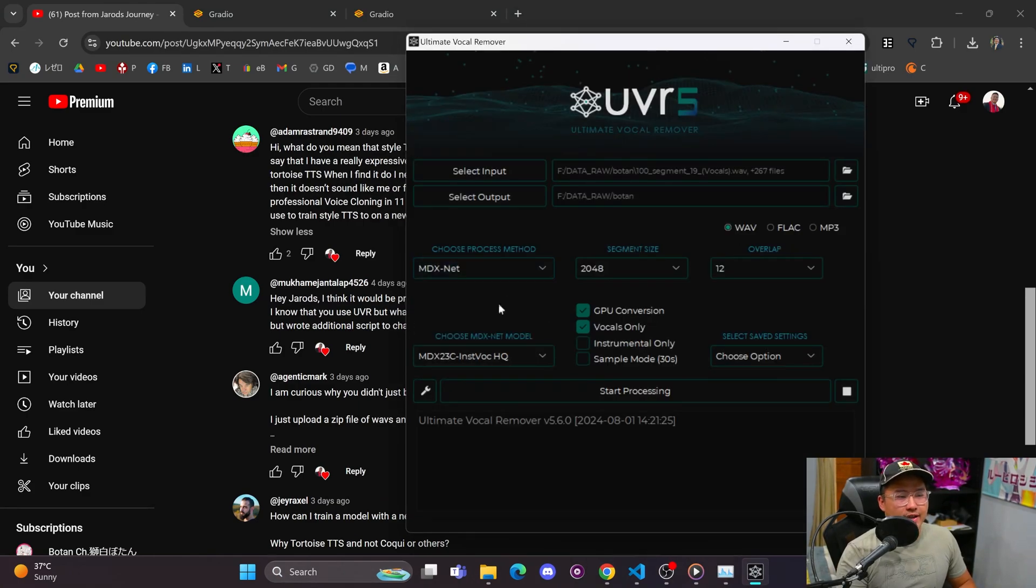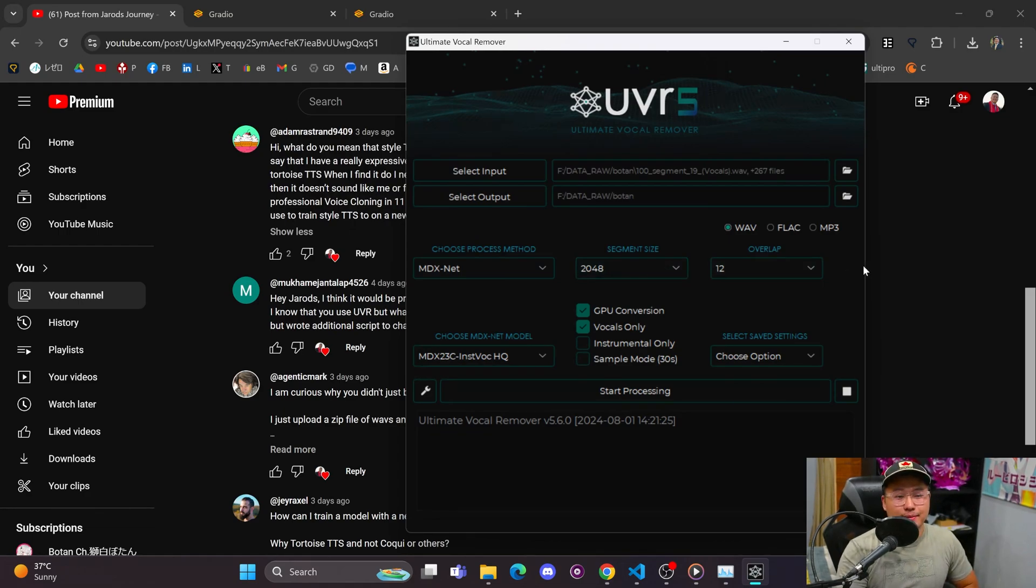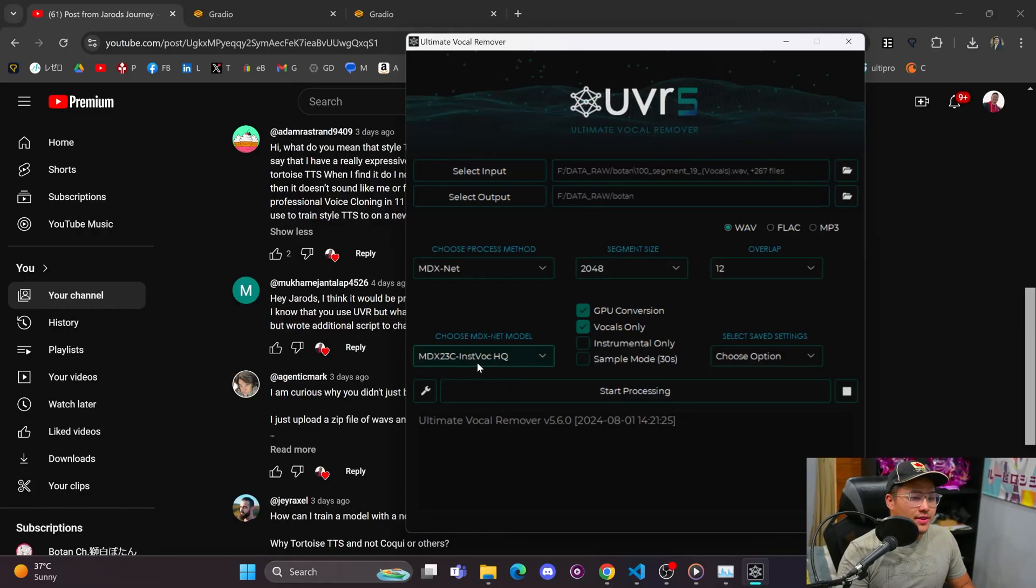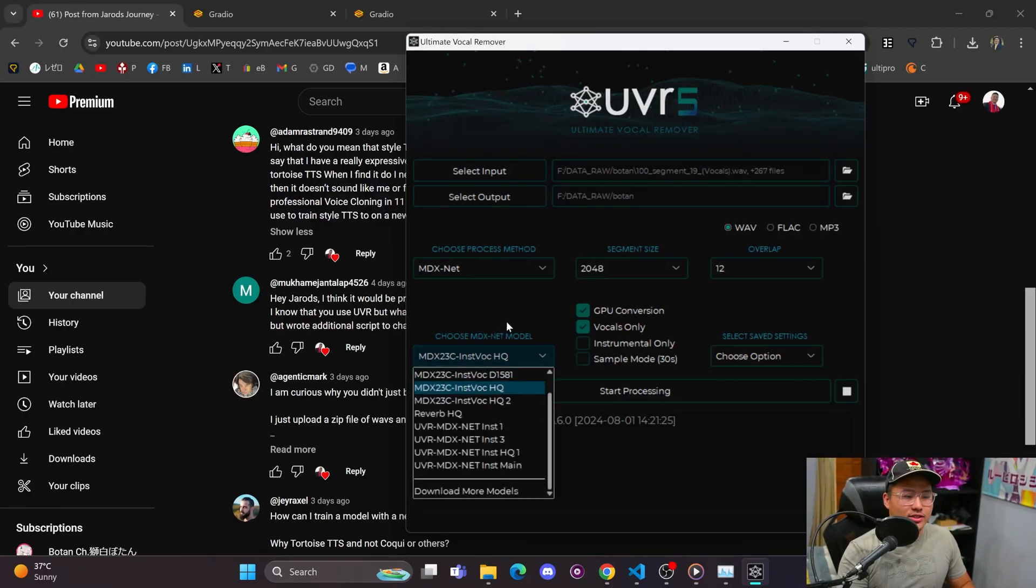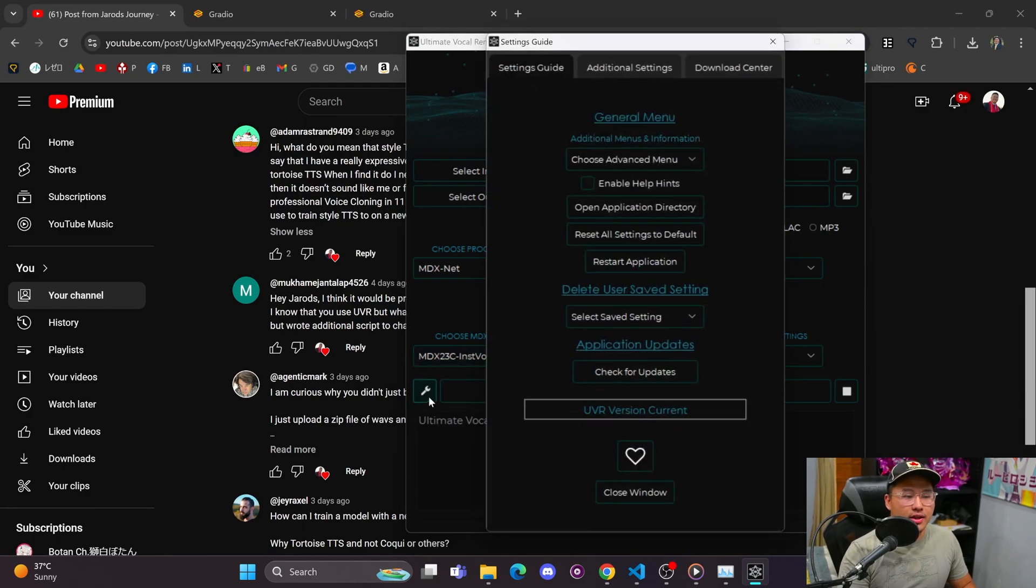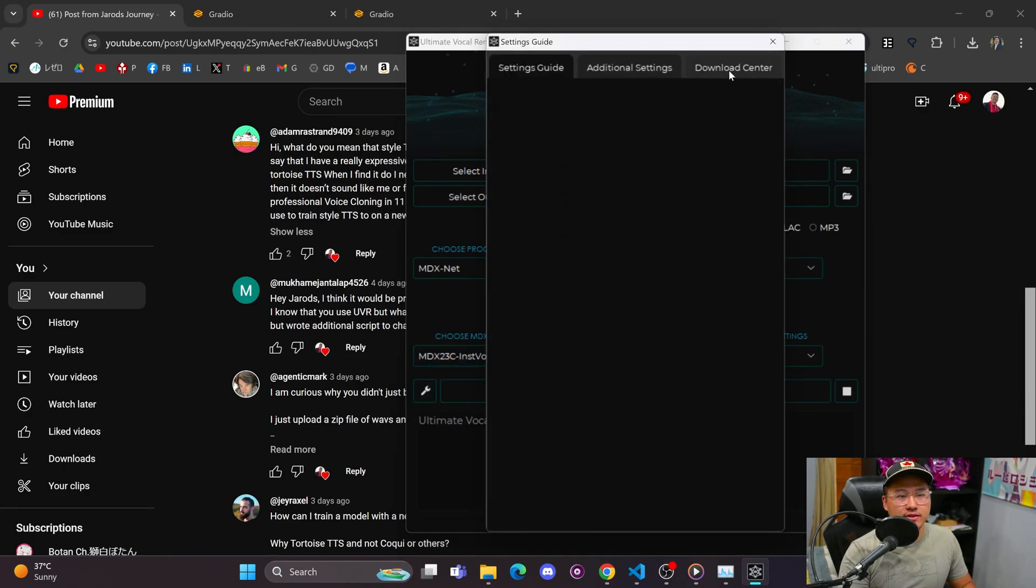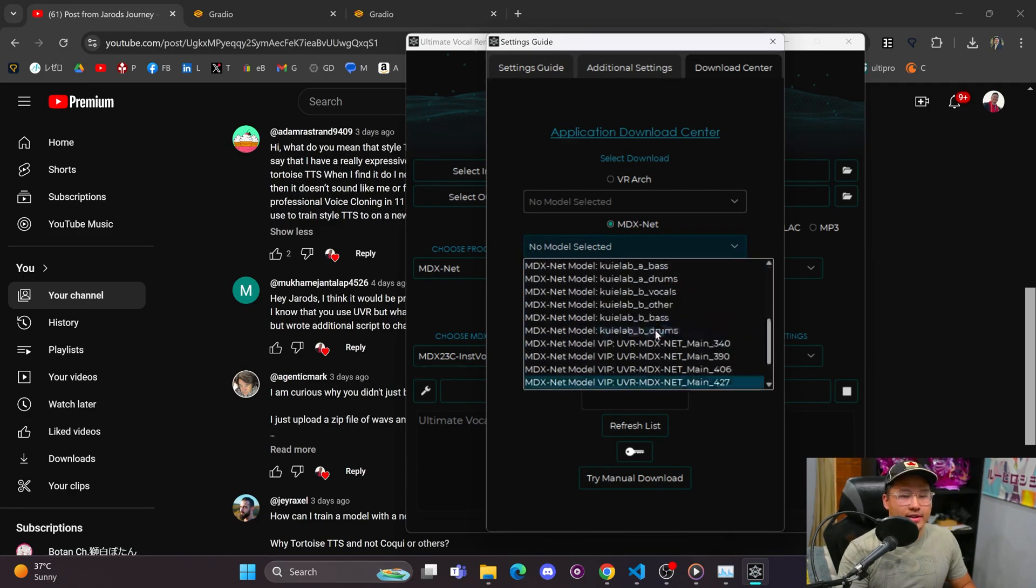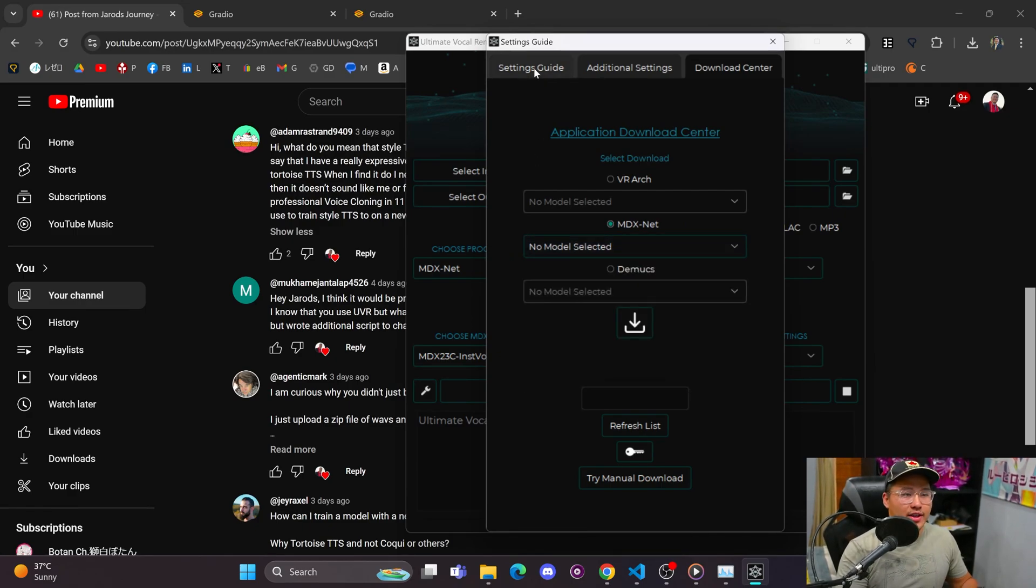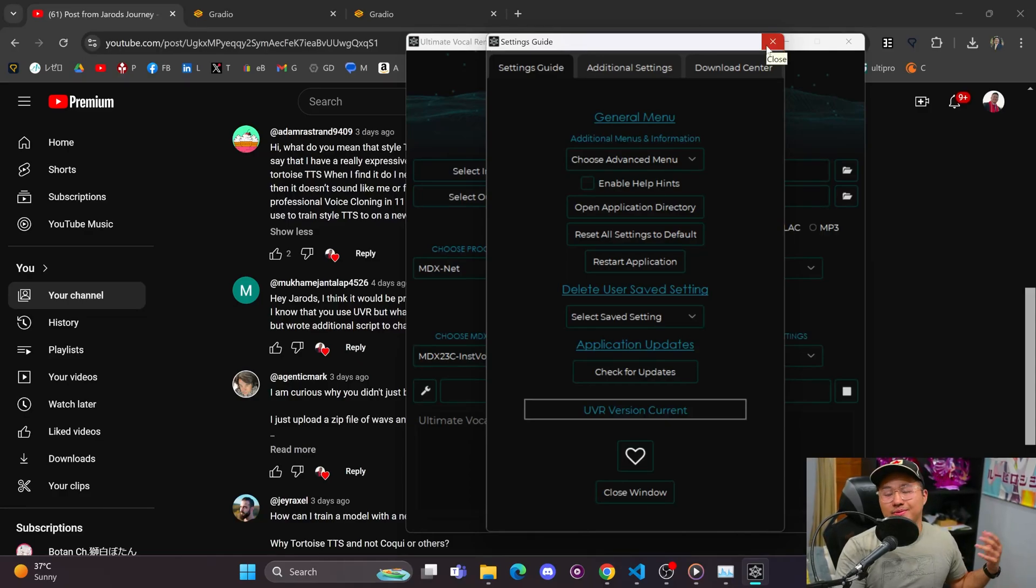As for data sets in terms of UVR, I'll actually pull up what I use. Here we are inside of UVR. I usually use MDX net with 2048 segment size and an overlap of 12, vocals only and GPU conversion. I use this instant VOCHQ model, which isn't installed by default on UVR, but you can go to this little wrench here, go to download center MDX net, find it in here and download it.